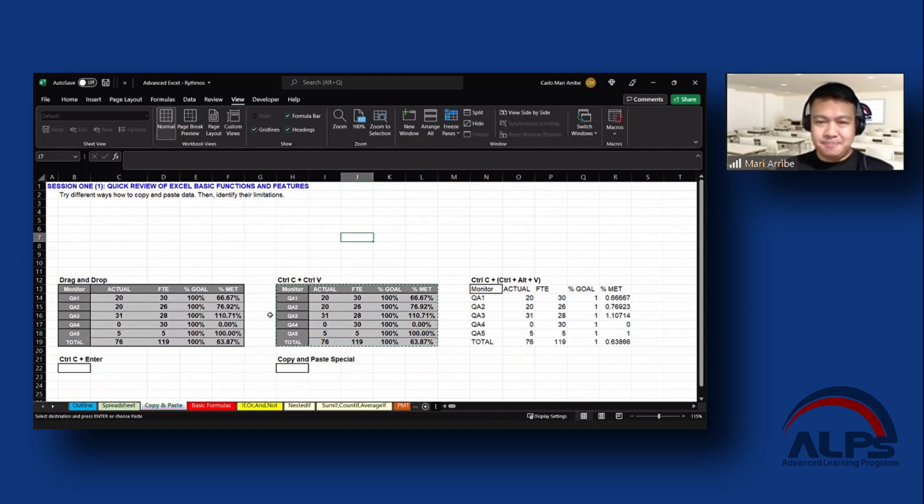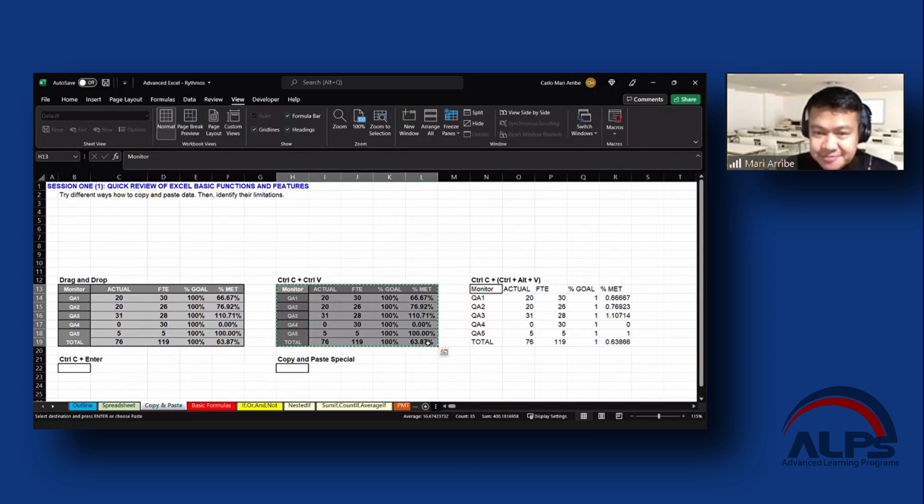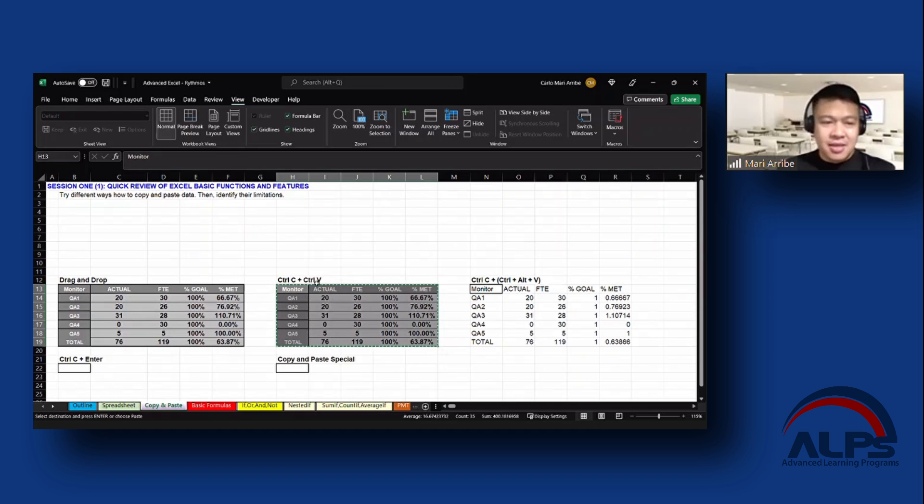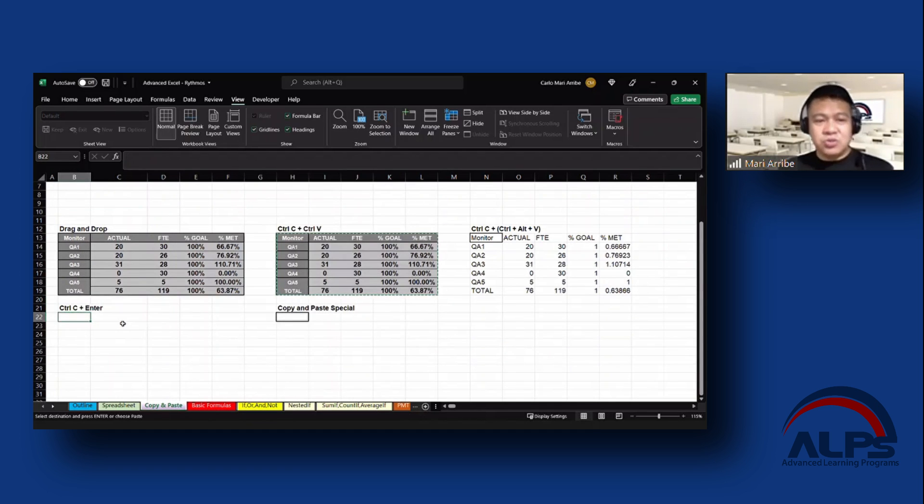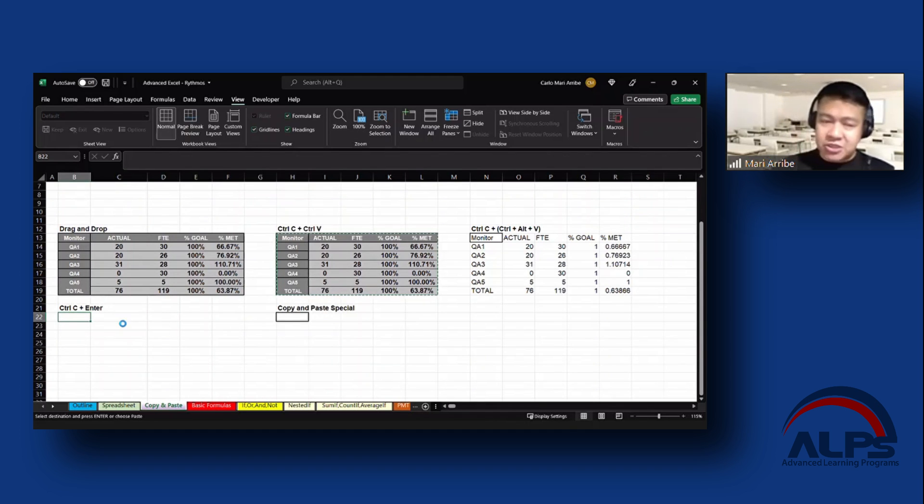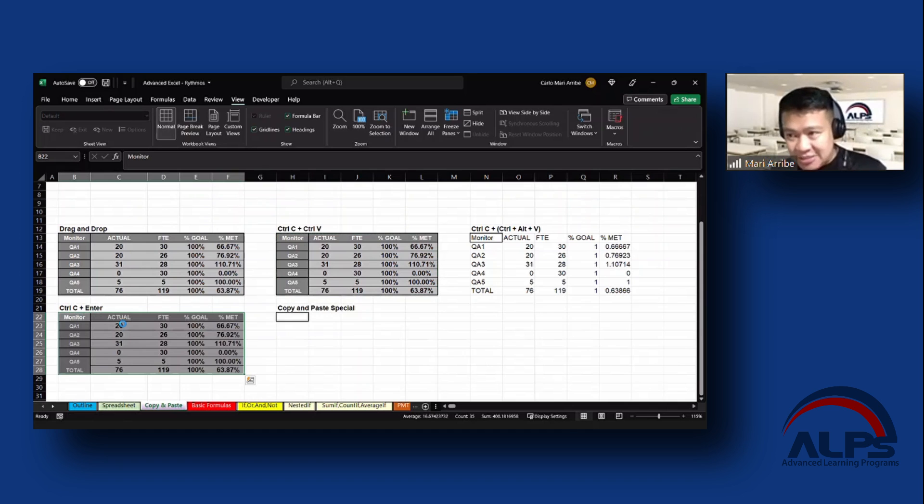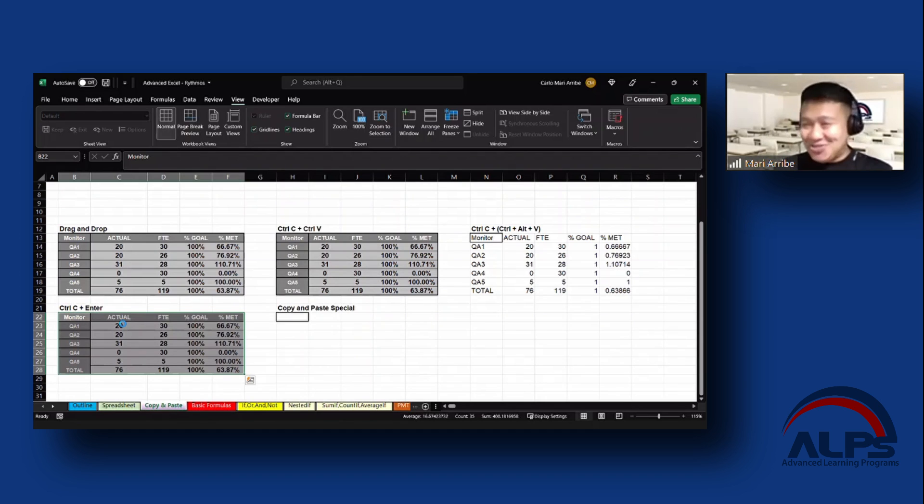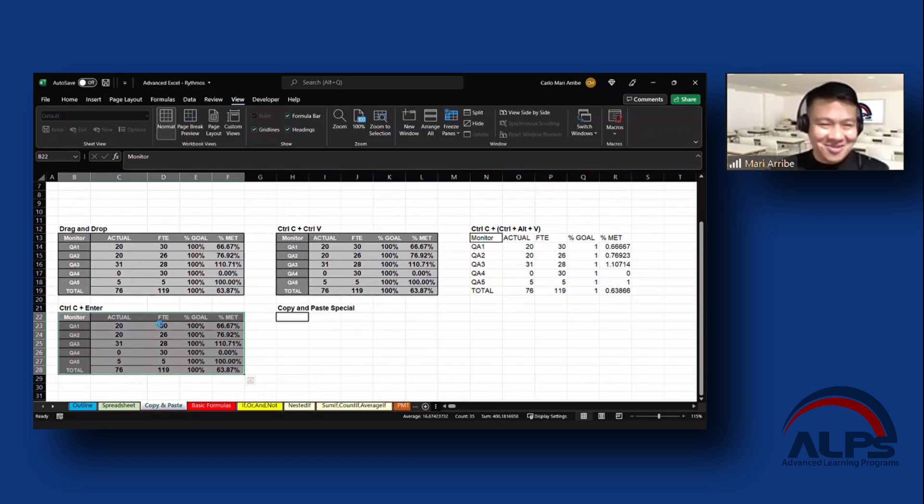I will again copy this, and then Ctrl+C, Ctrl+V. And then go to this one, the Ctrl+C plus Enter. So I'm currently at P22. You simply press Enter. That would paste it as well. So hindi lang Ctrl+V. If you want to save yourselves one keystroke, you can press Enter as well.